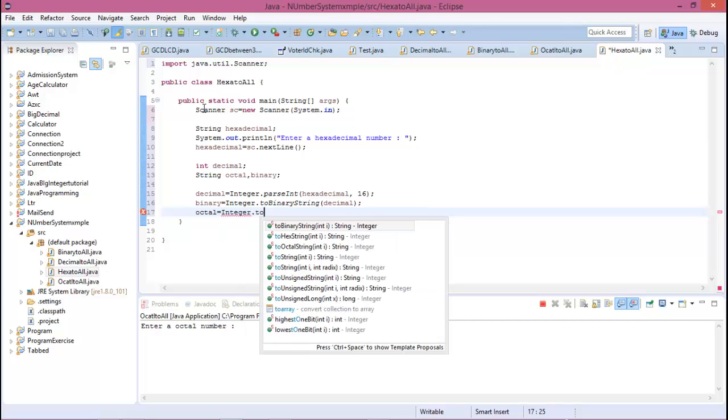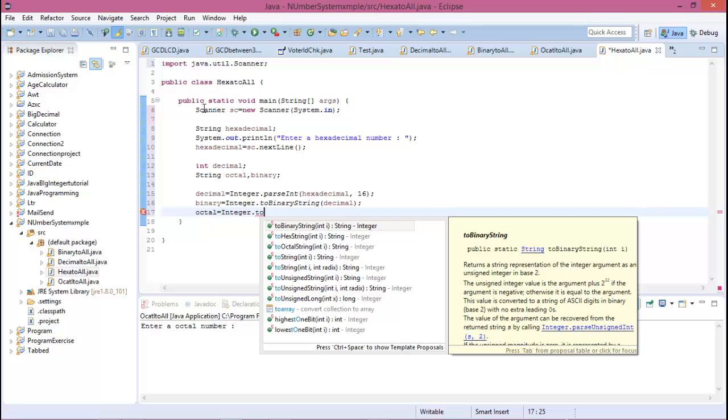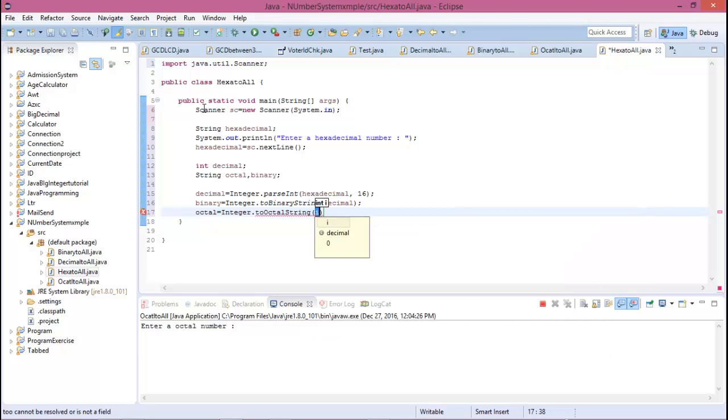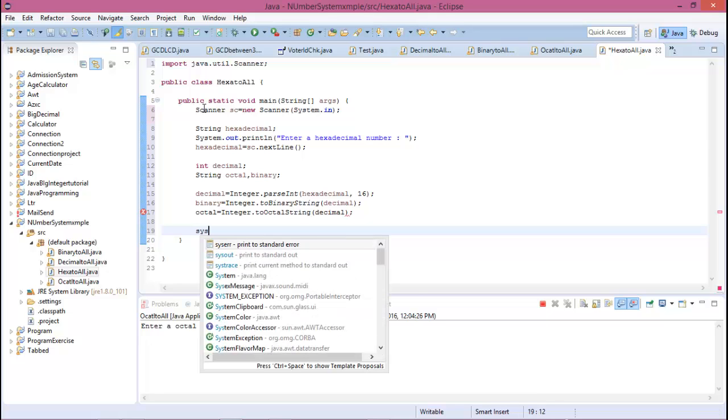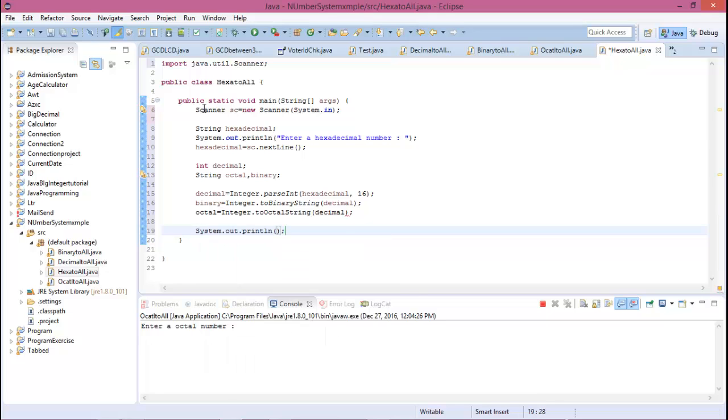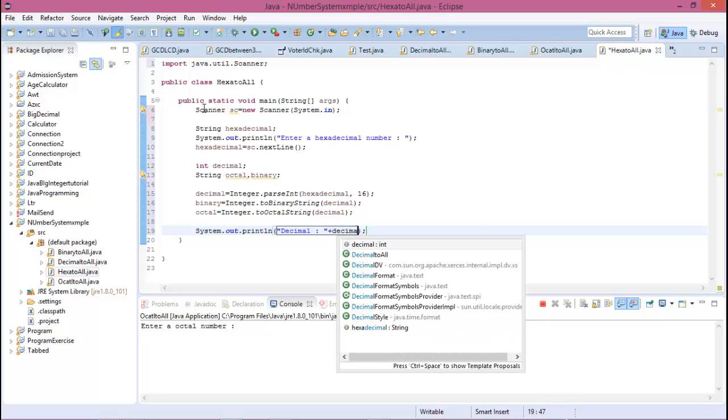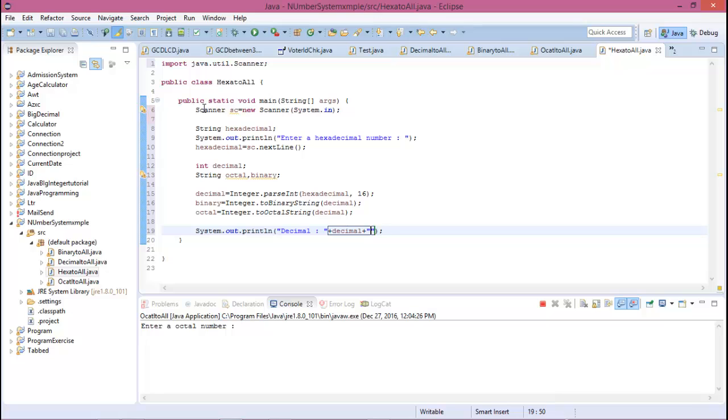Octal equal to Integer.toOctalString and the value is decimal. Now print decimal is plus decimal, then binary plus binary, then octal plus octal.